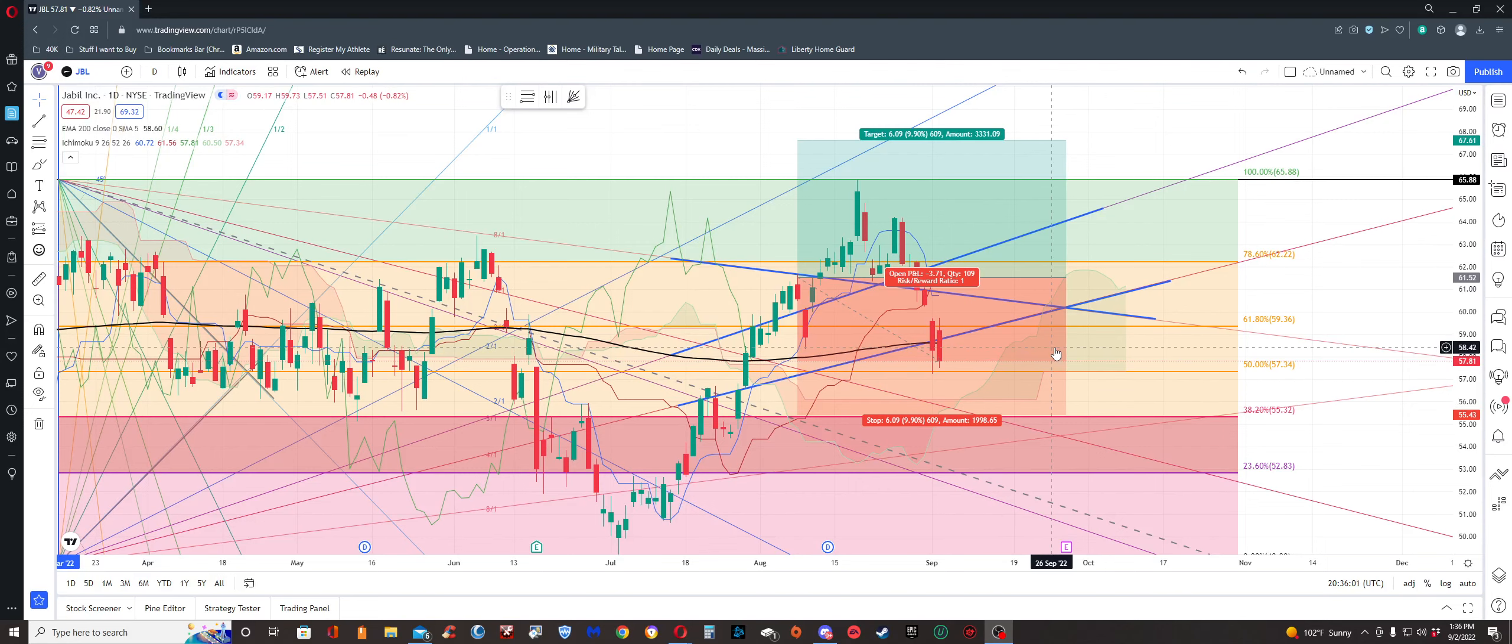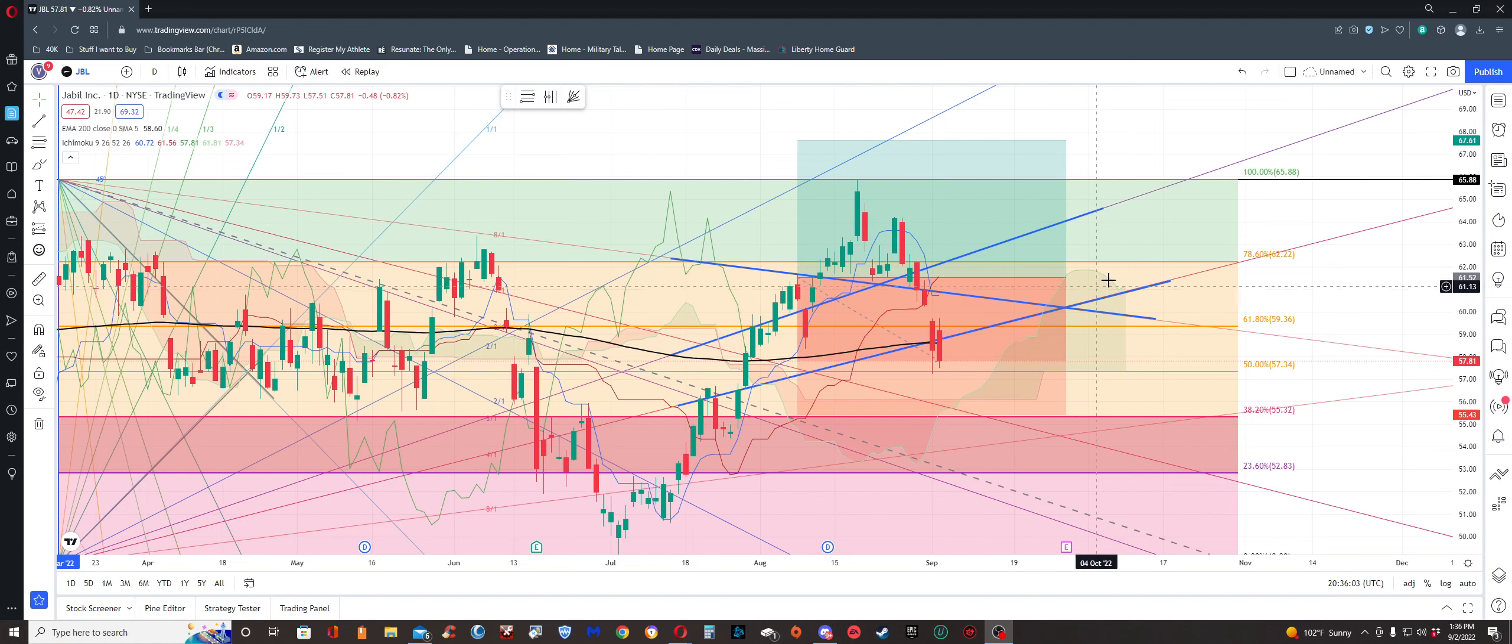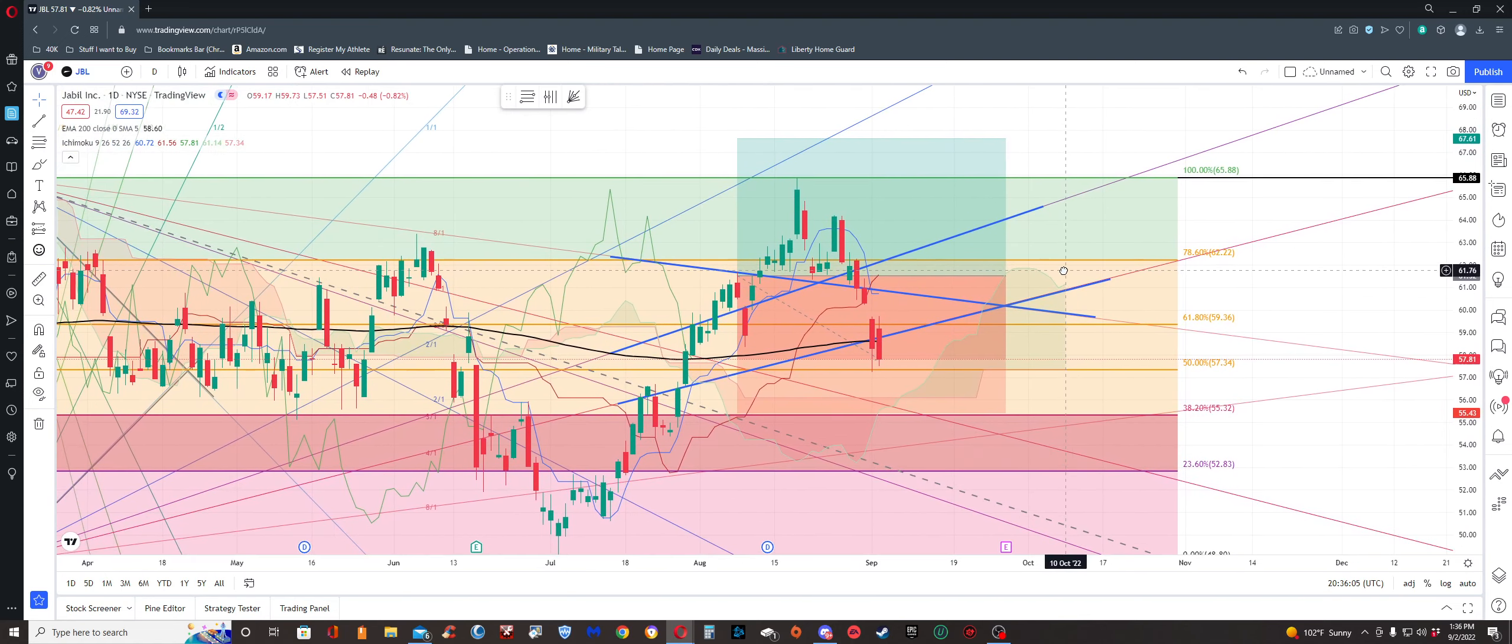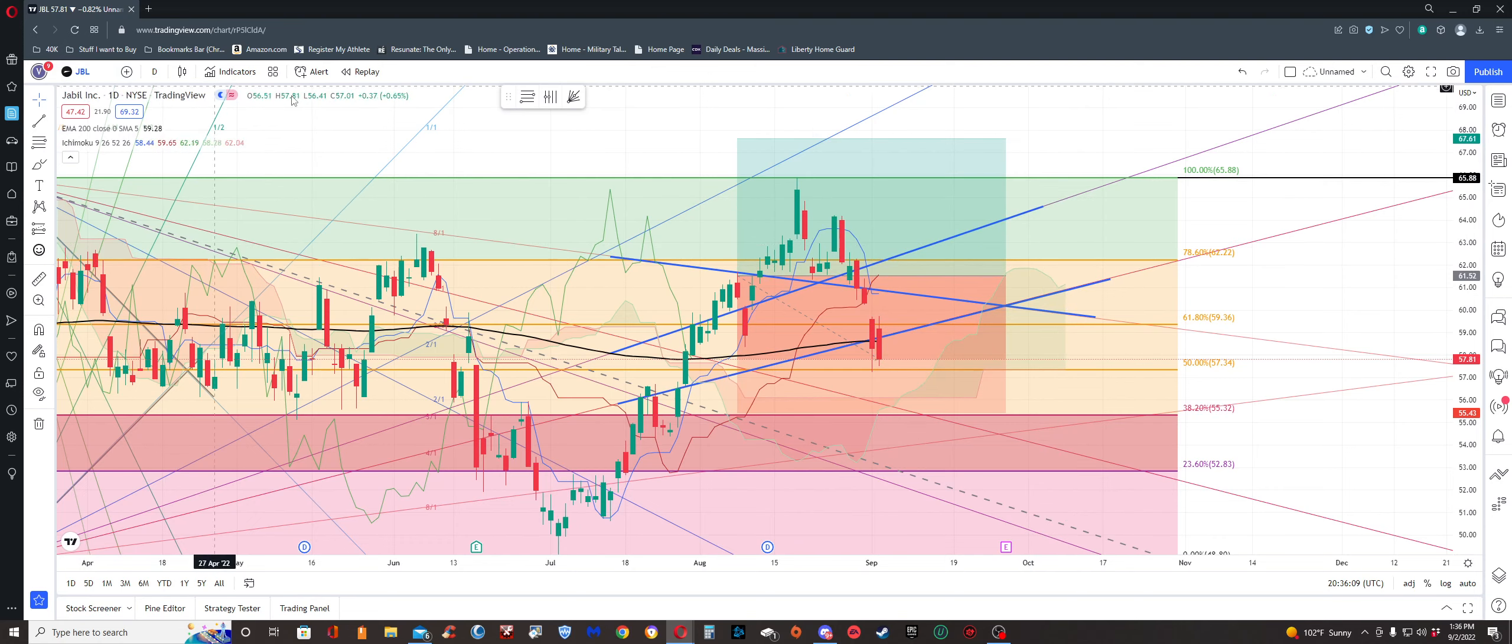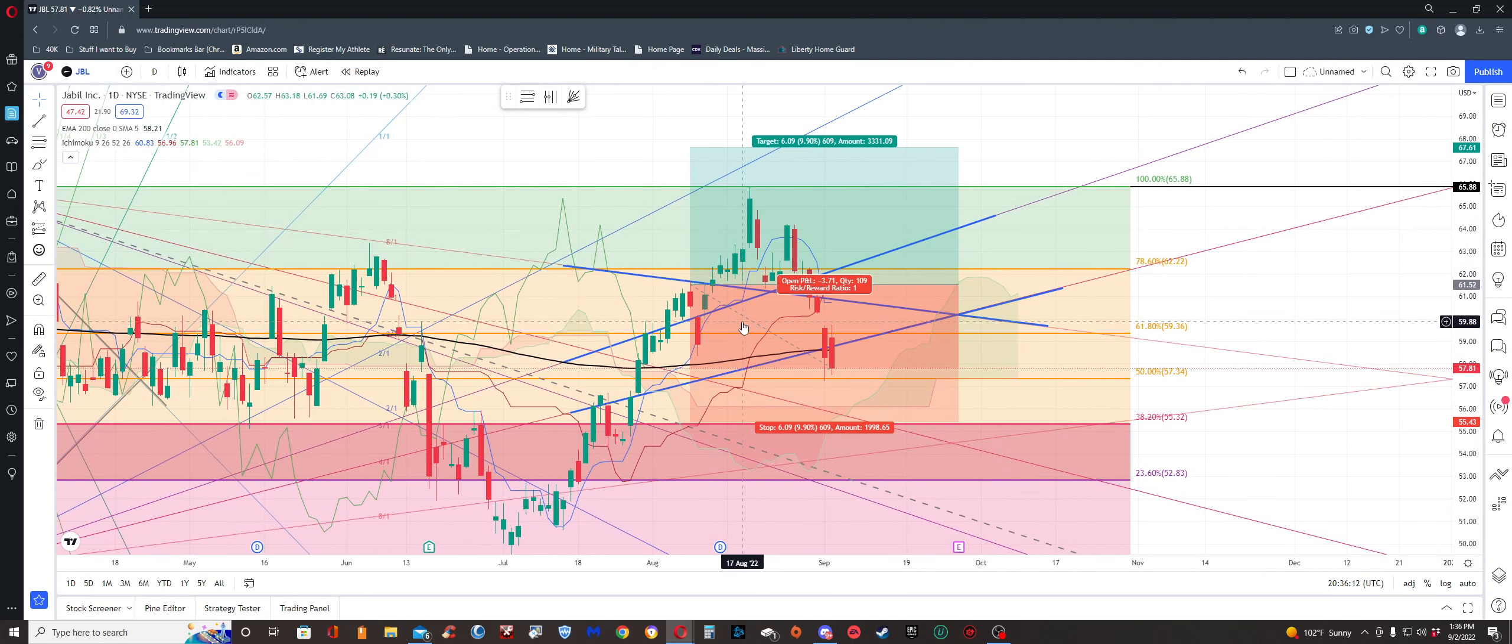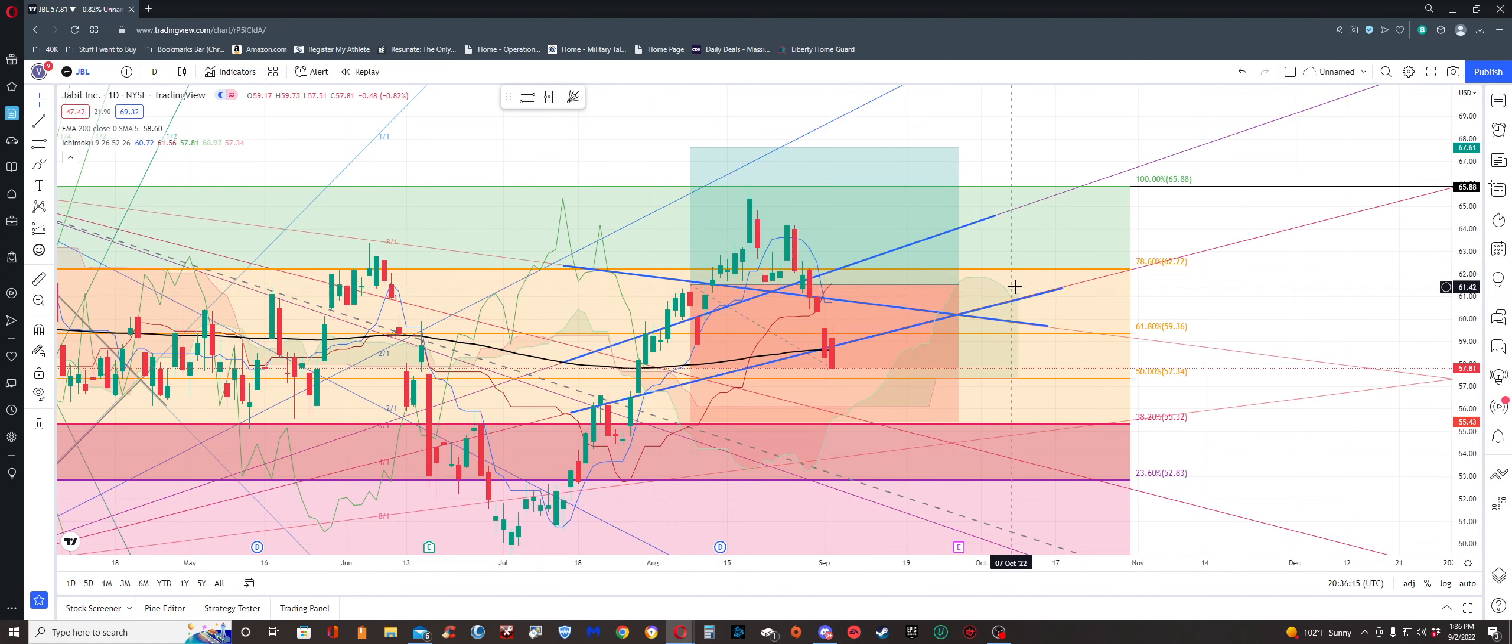All right, so here we are looking at JBL. We're going to do an assessment of Jabil, a transportation company that I bought back on August 8th. We're now September 2nd, so I've had it for almost a month.